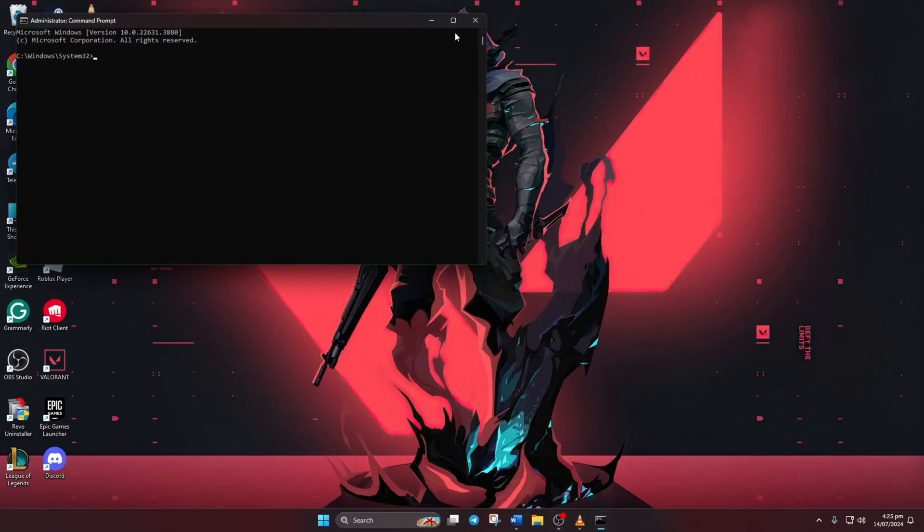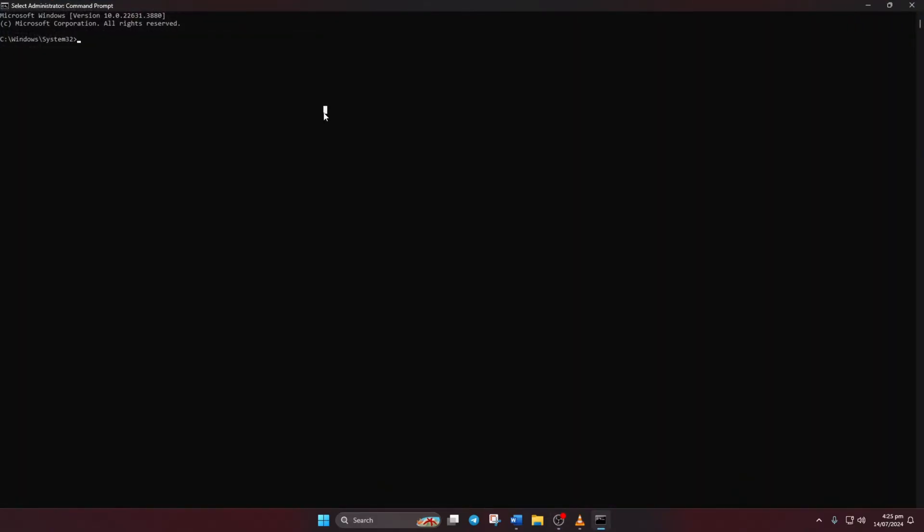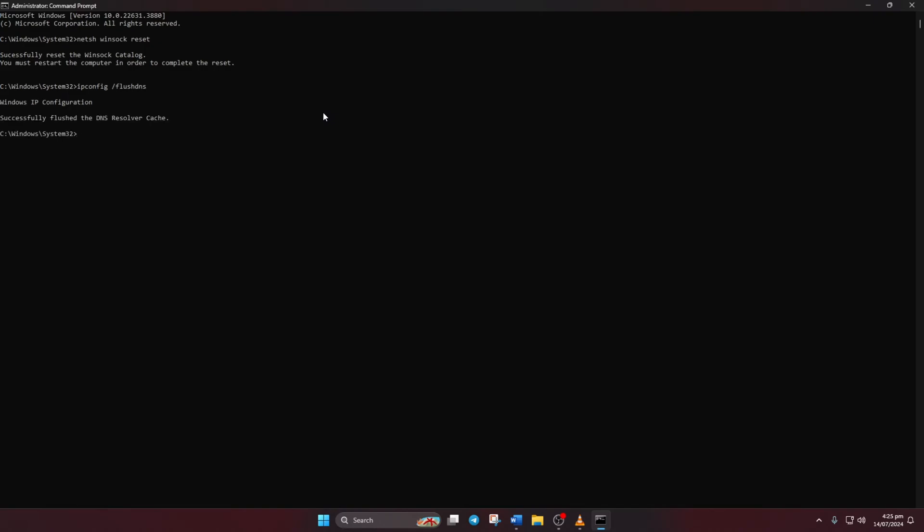Now type netsh winsock reset and hit enter. Then type ipconfig /flushdns and hit enter. After that, type ipconfig /release and hit enter. Now type ipconfig /renew and press enter.